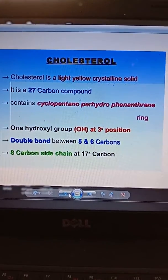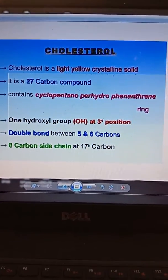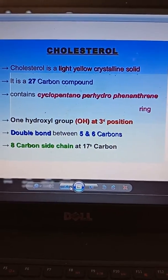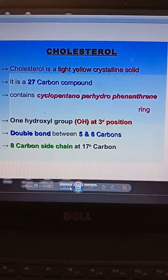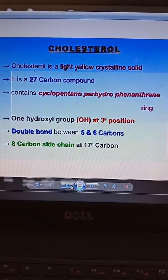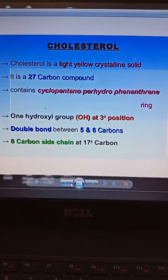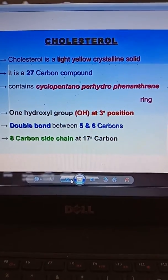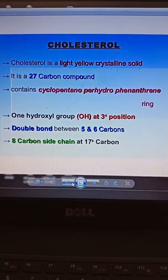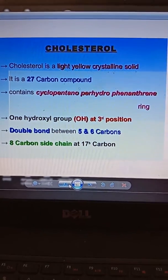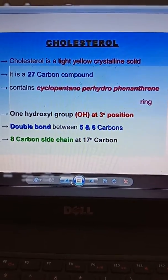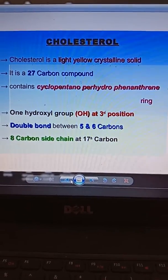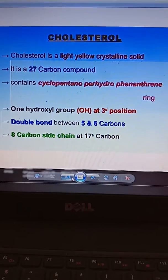Good morning everyone. Today is Unit 3, Class 4, where we will be discussing cholesterol to bile acid synthesis. In the previous class I discussed cholesterol synthesis. Now we will be discussing the degradation of cholesterol.